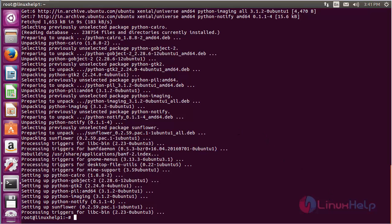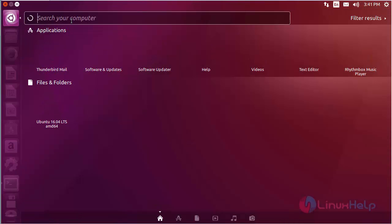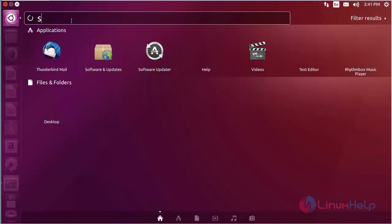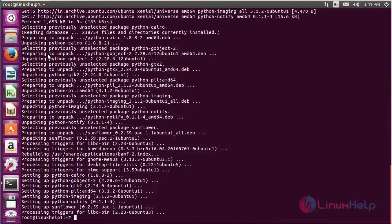For opening Sunflower, click on the search bar and type sunflower here. Here you can see the icon of Sunflower. Click on that icon to open the application.